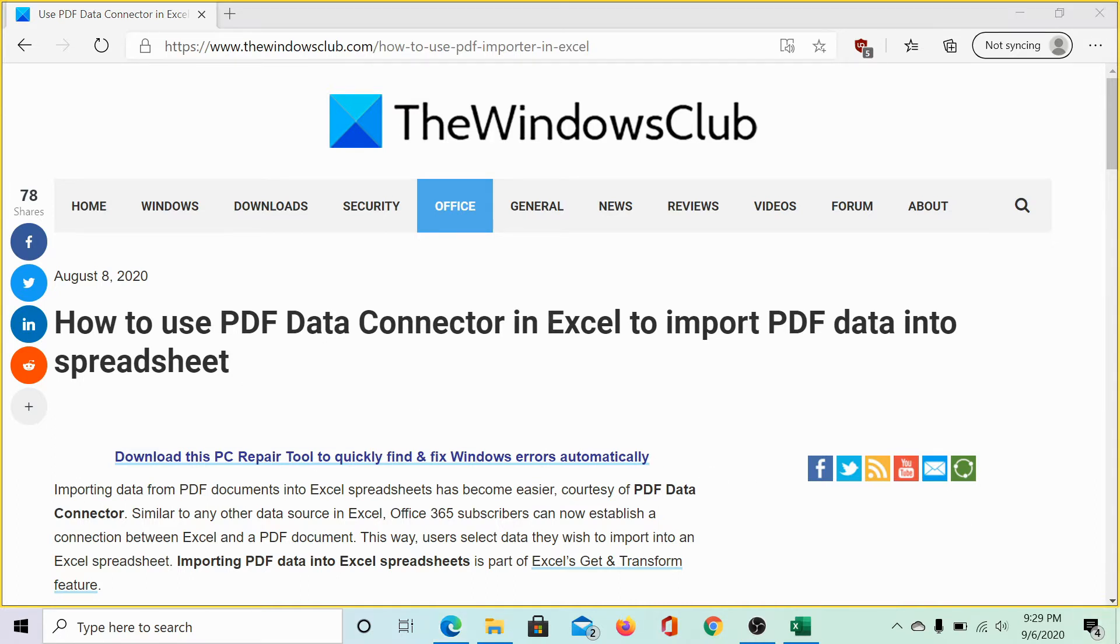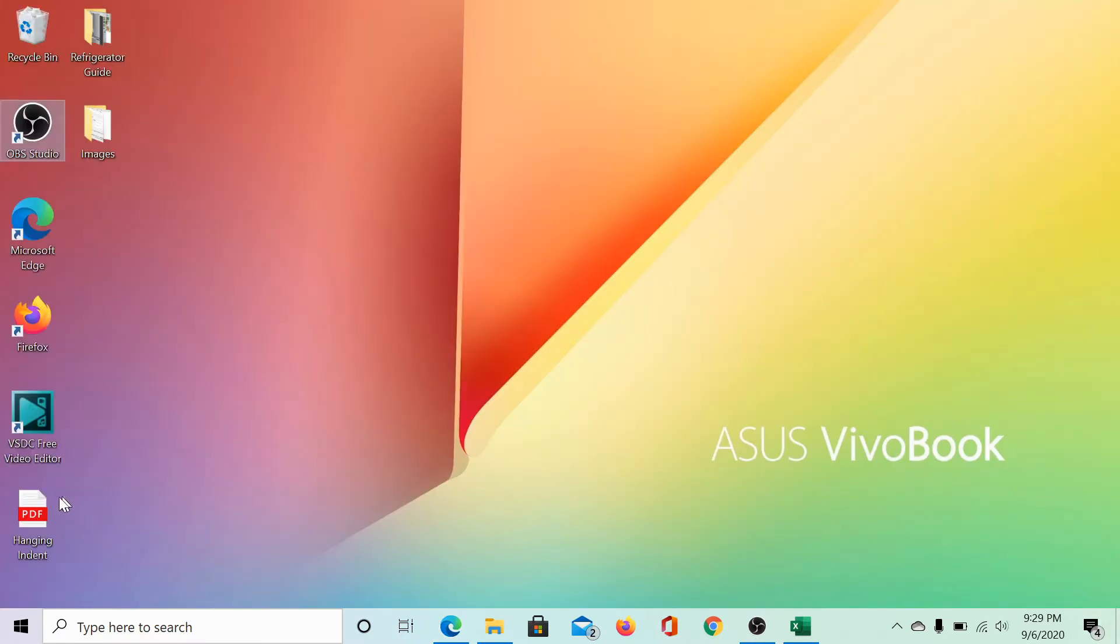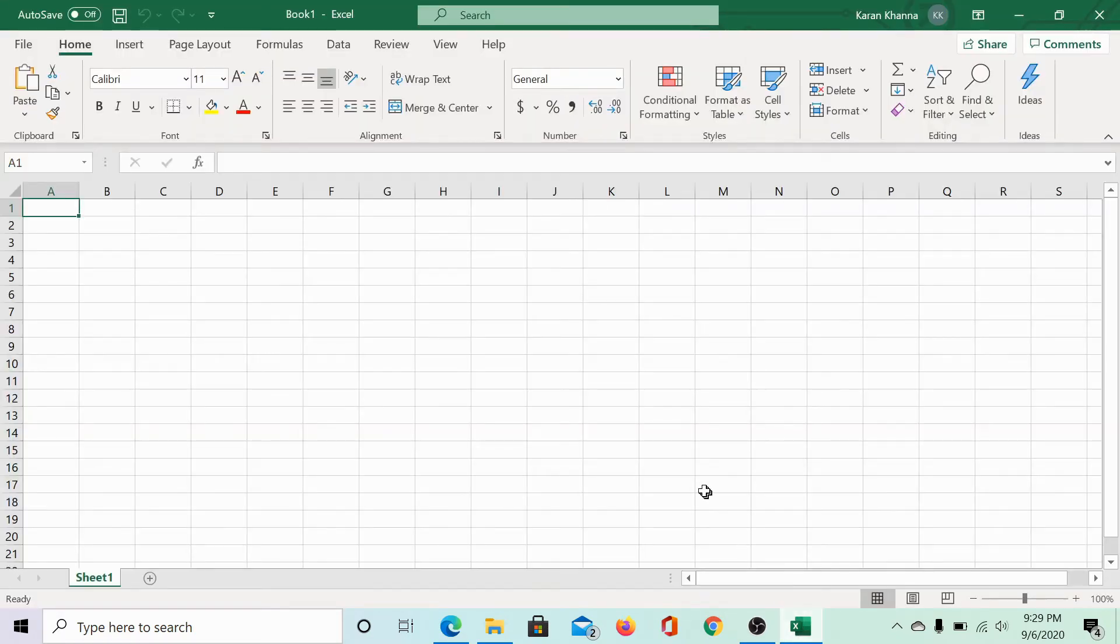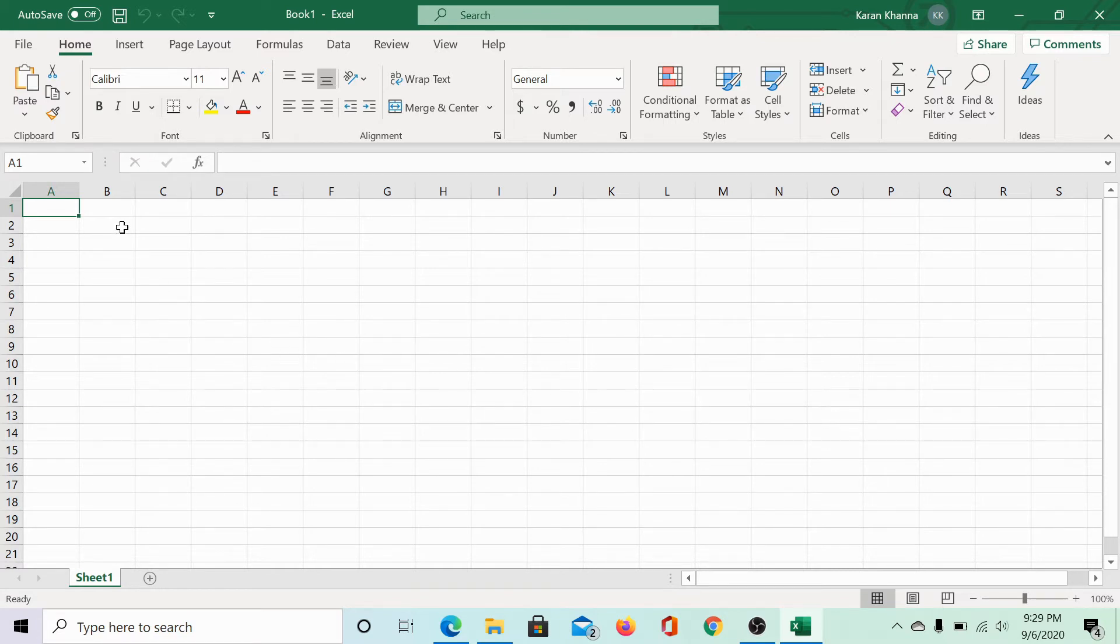Here's an example. We have a PDF file here and we need to import the content of this PDF file into this Excel sheet. How would we do it?